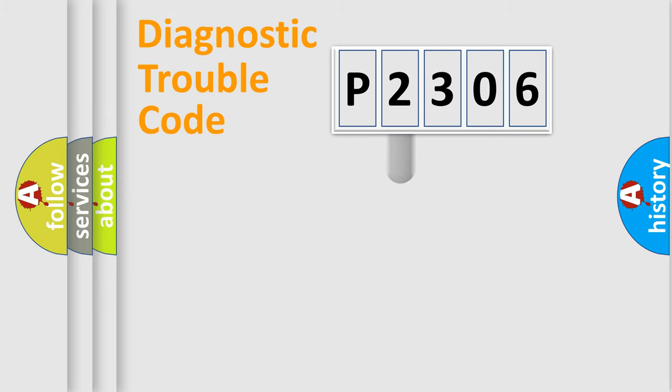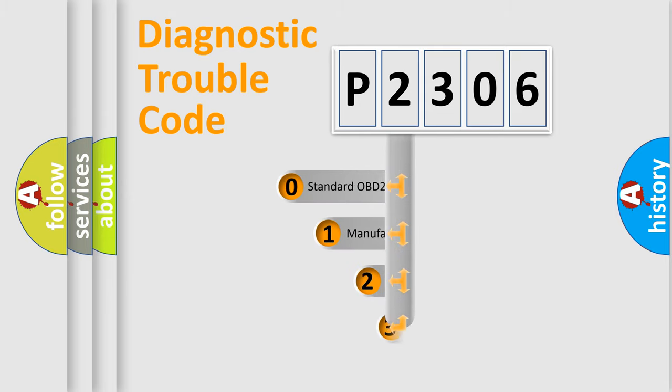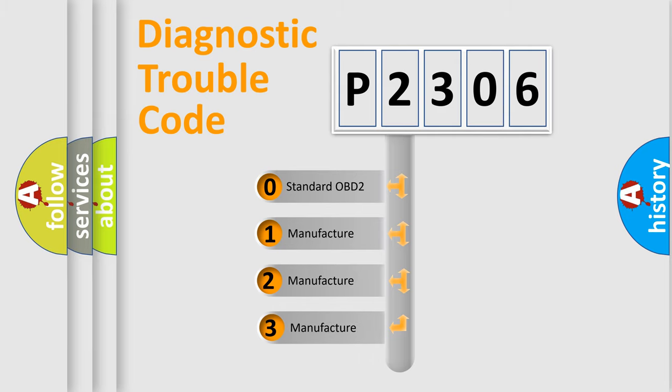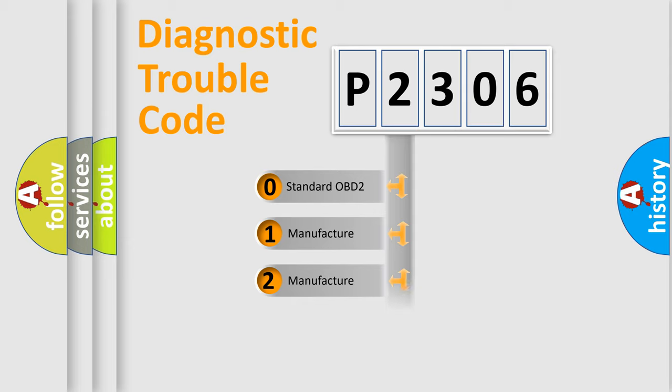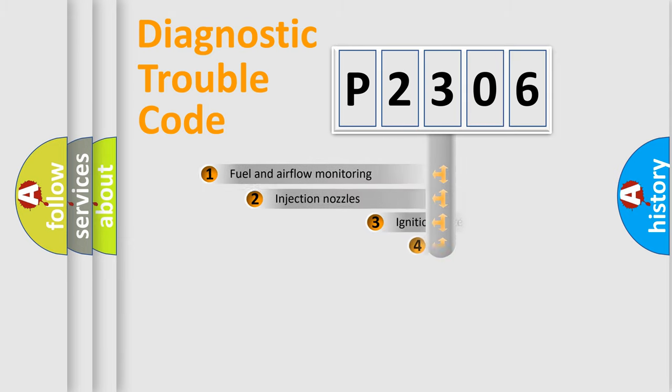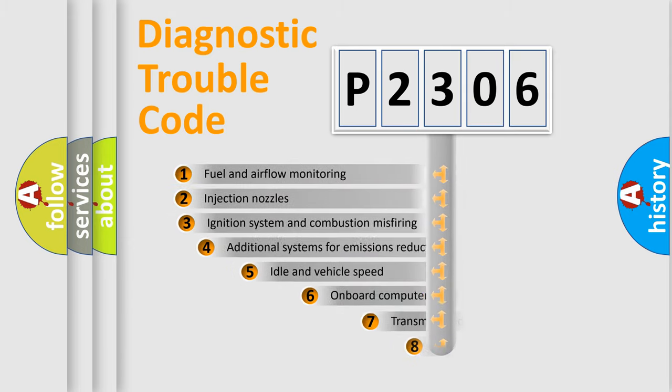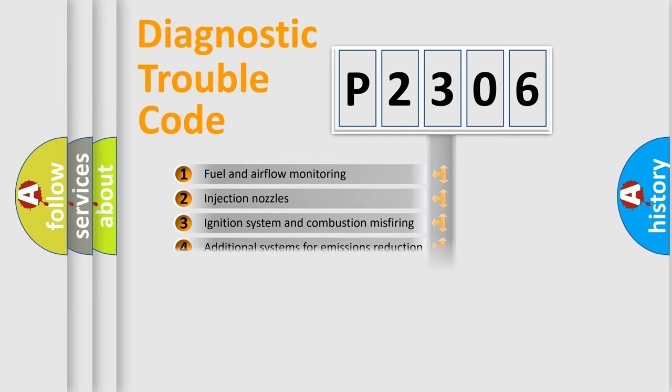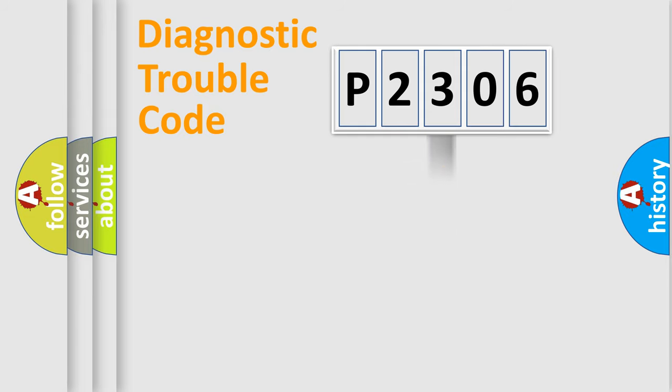This distribution is defined in the first character code. If the second character is expressed as zero, it is a standardized error. In the case of numbers 1, 2, 3, it is a more specific expression of the car-specific error. The third character specifies a subset of errors. The distribution shown is valid only for the standardized DTC code.